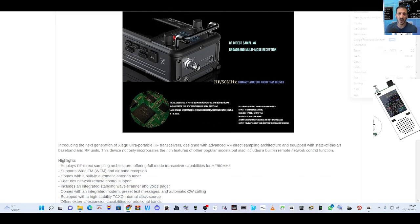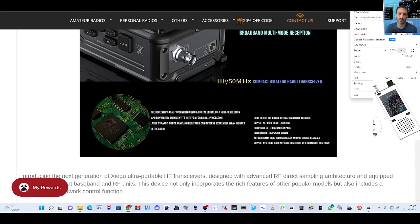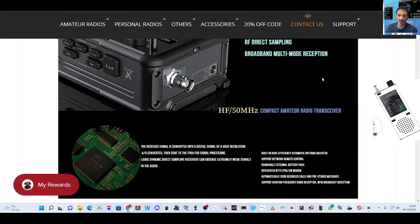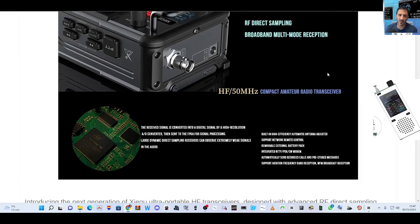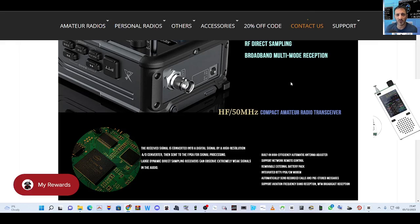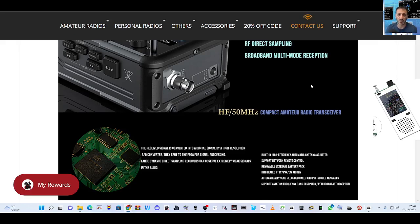Let's zoom into this part at the bottom here. What they're saying is the received signal is converted into a digital signal by high resolution ADC converter, then sent to the FPGA for signal processing. Large dynamic direct sampling receivers can observe extremely weak signals. Basically SDR.